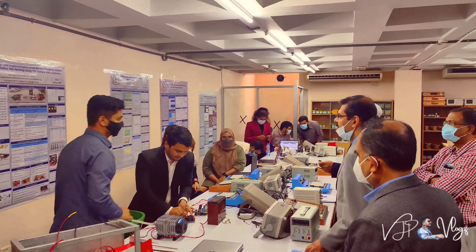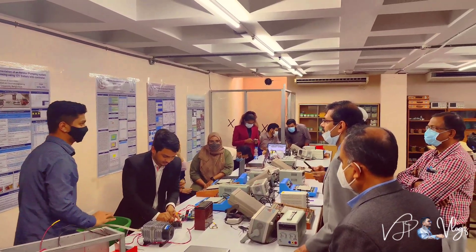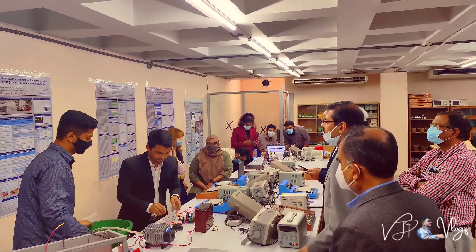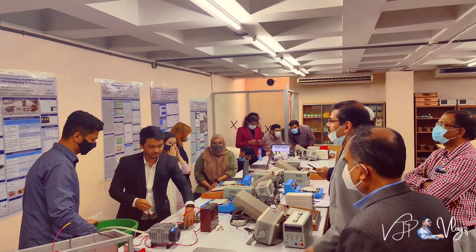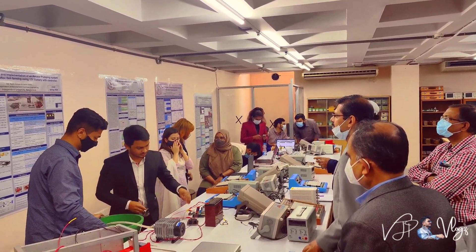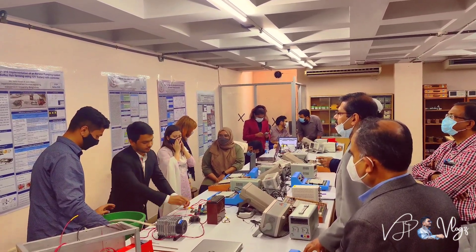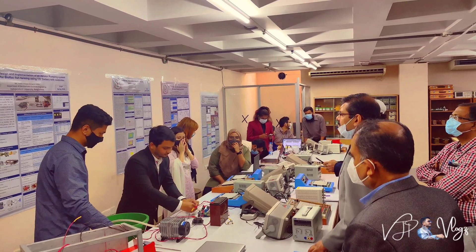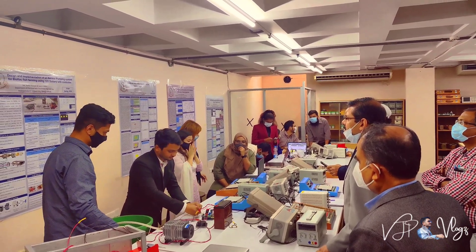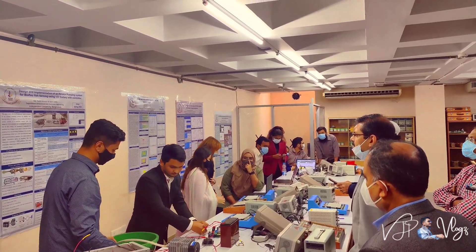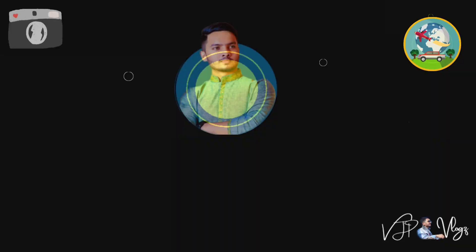Hello viewers, Assalamualaikum. In this video I'll show you my undergraduate final year thesis project presentation, which is about the design and implementation of a radiator pumping system for biofloc fish farming using a 12 volt battery. So let's start my presentation.